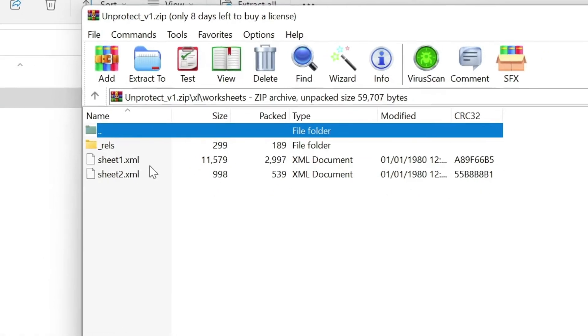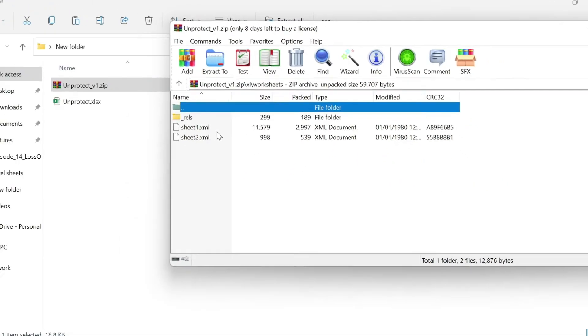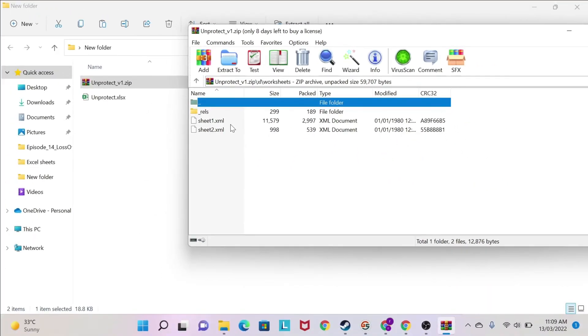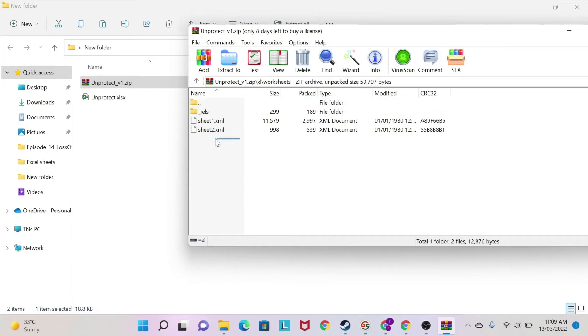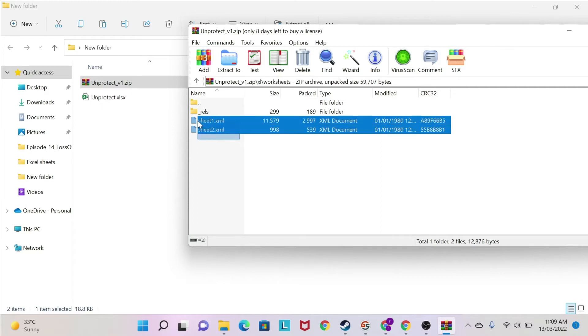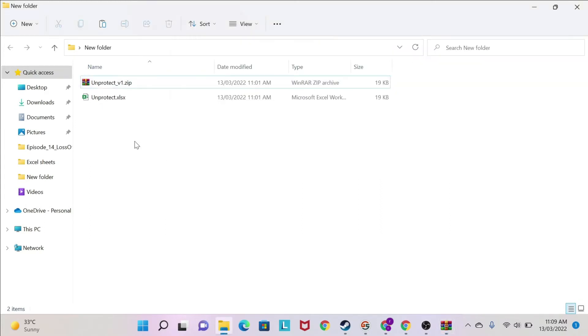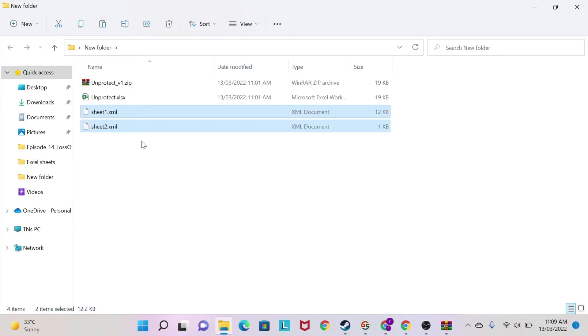Now, you need to know which sheet has the protection on. But I'm going to teach you a trick if you don't know and you're not sure, to be able to find out which one has the protection on. So we're going to copy those two sheets and then paste them in our folder. So I have sheet 1 and sheet 2.